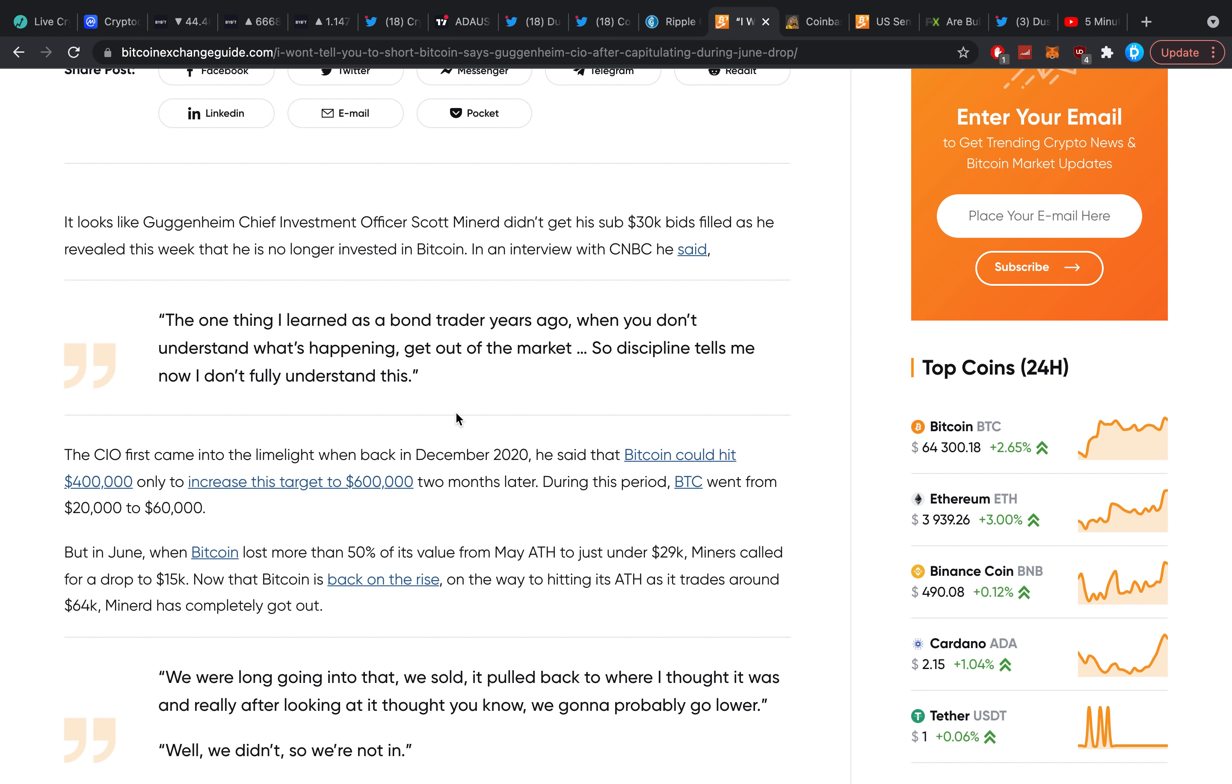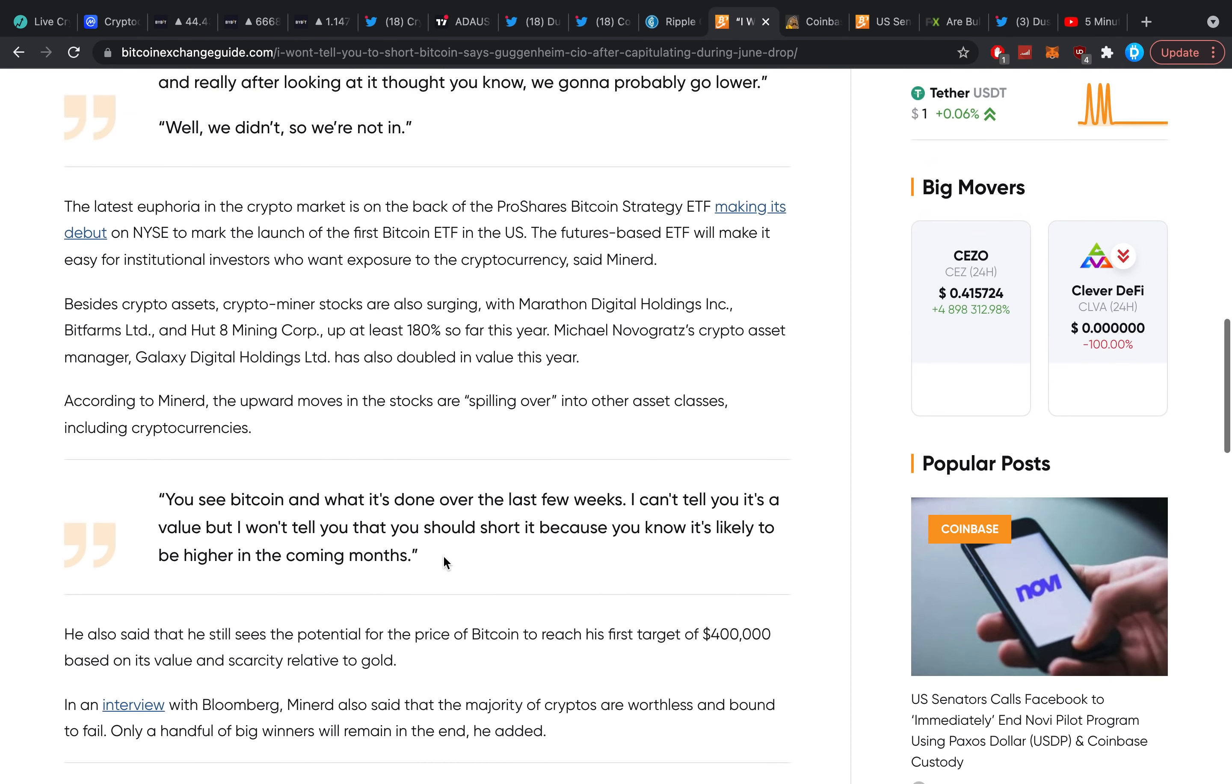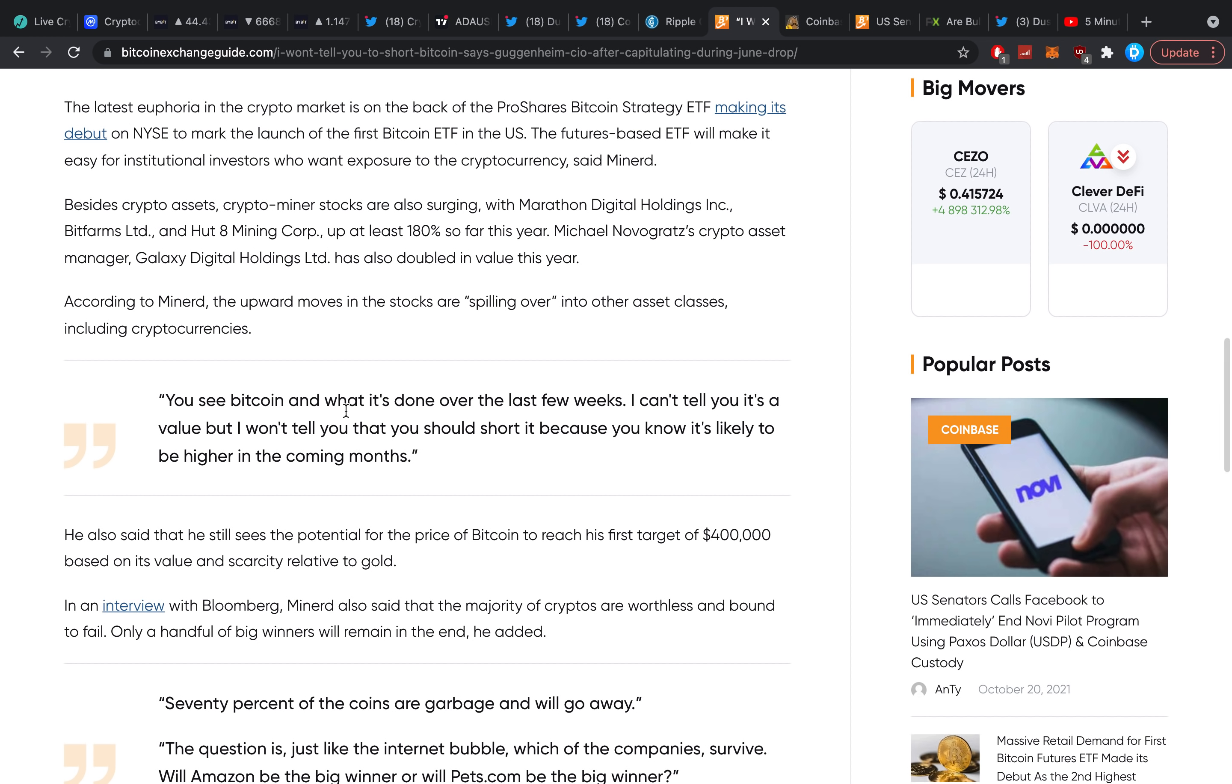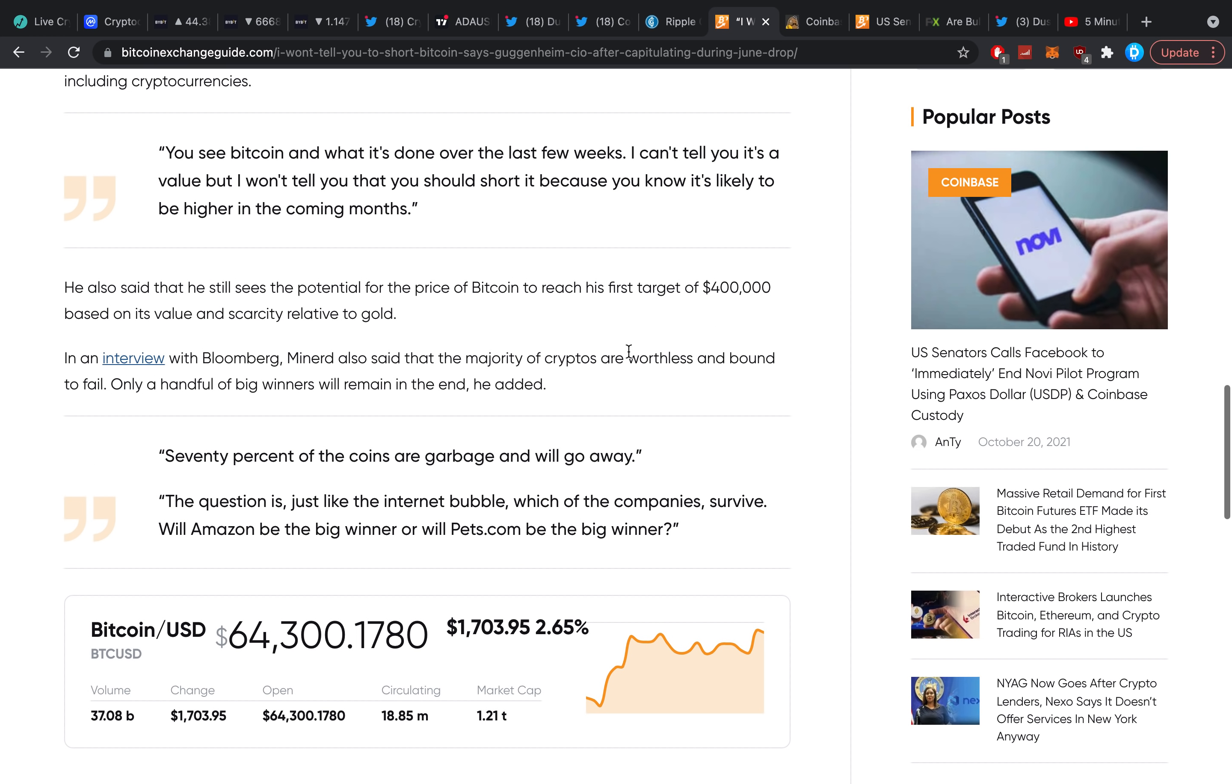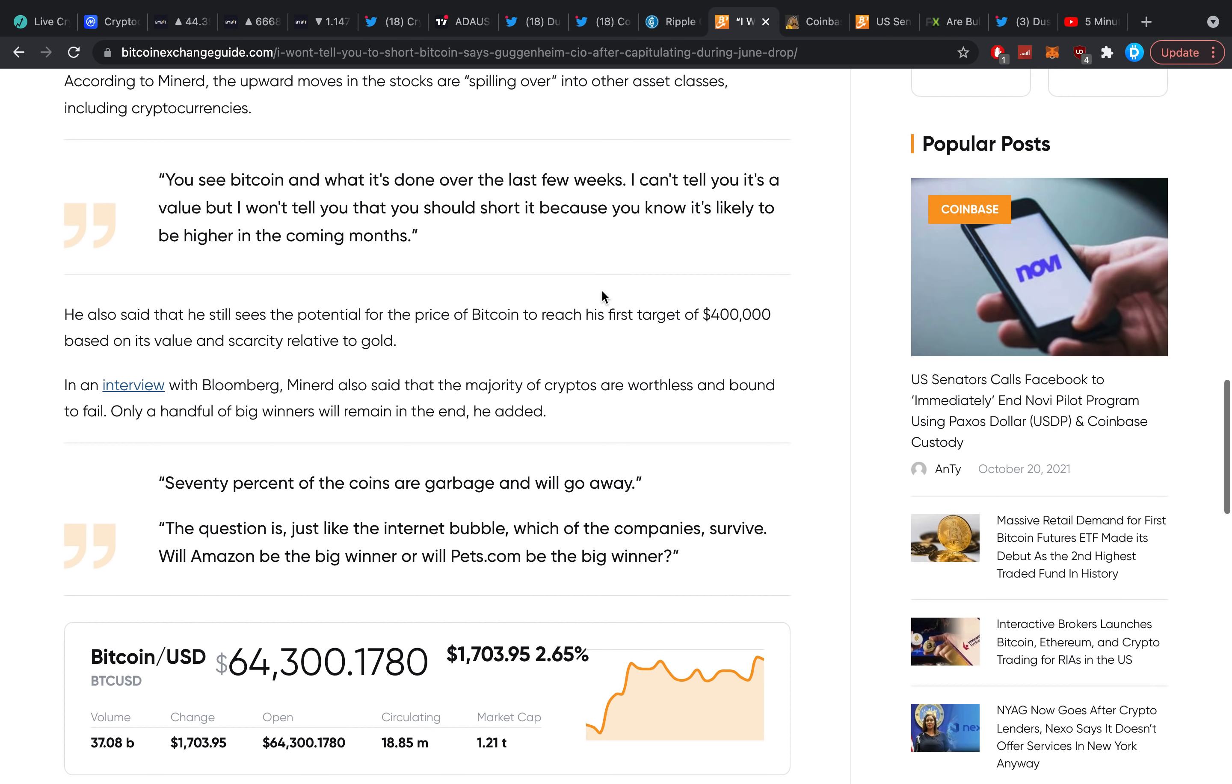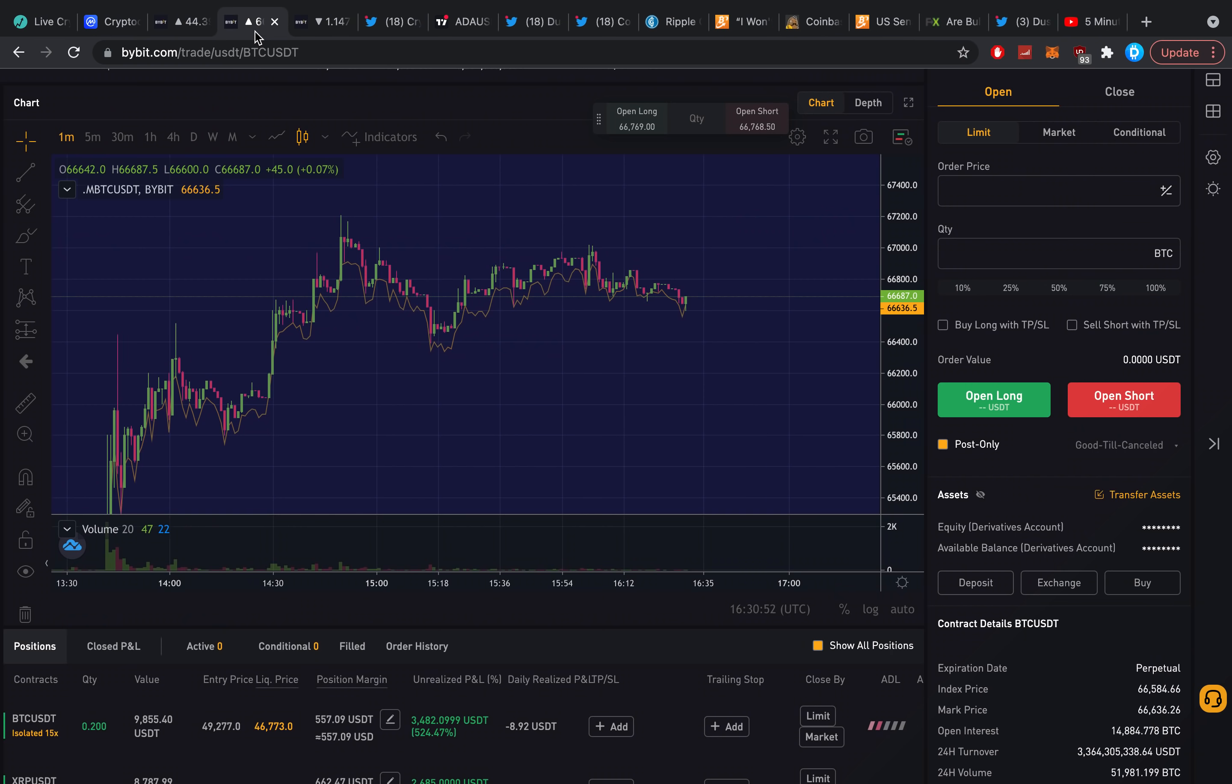We were long going into that, we sold it, pulled back to where I thought it was and really after looking at it thought, you know, we're probably going to go lower. Well, we didn't, so we are not in. I could tell you it's a value but I won't tell you that you should short it because it's likely to be going a lot higher over the coming months. Seventy percent of the coins are garbage and will go away. The question is just like the internet bubble, which of the companies survive? Will Amazon be the big winner or will Pets.com be the big winner? It's difficult to say.